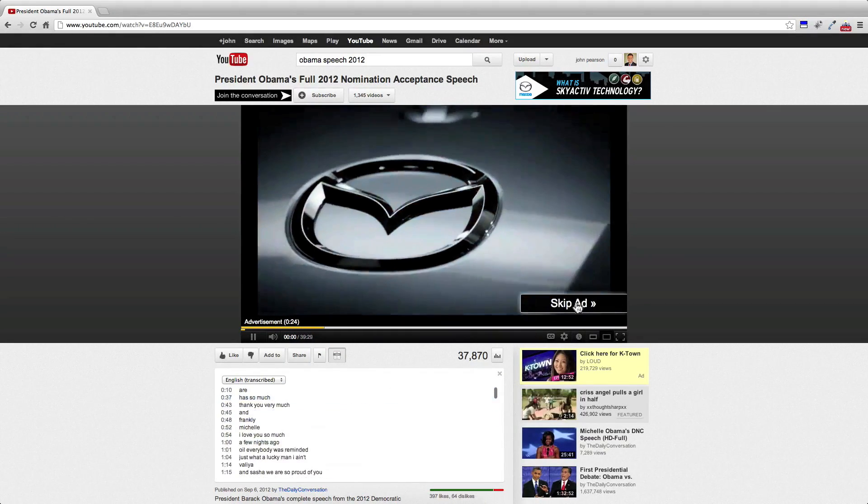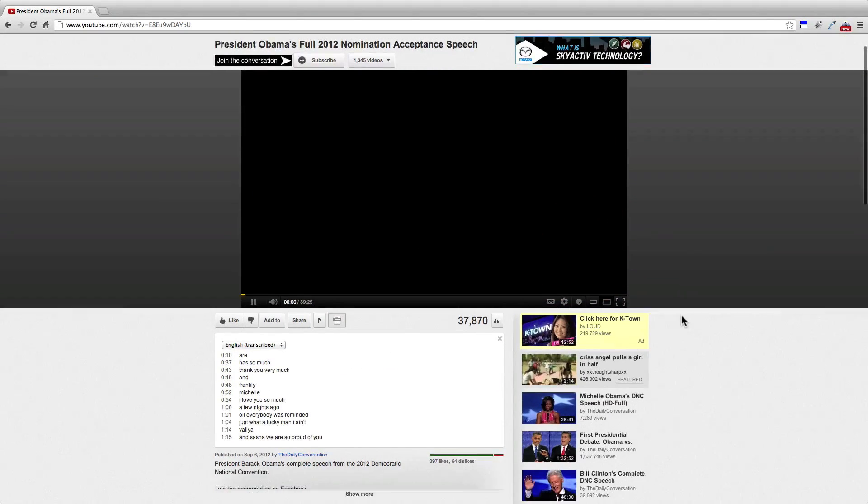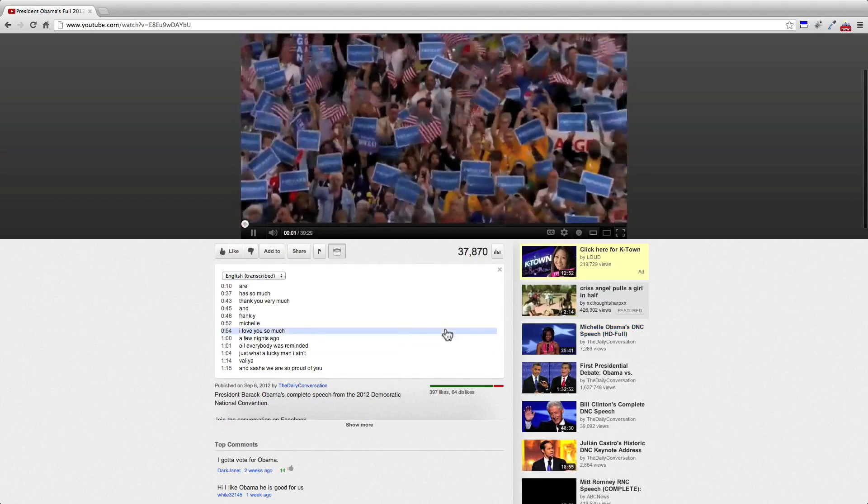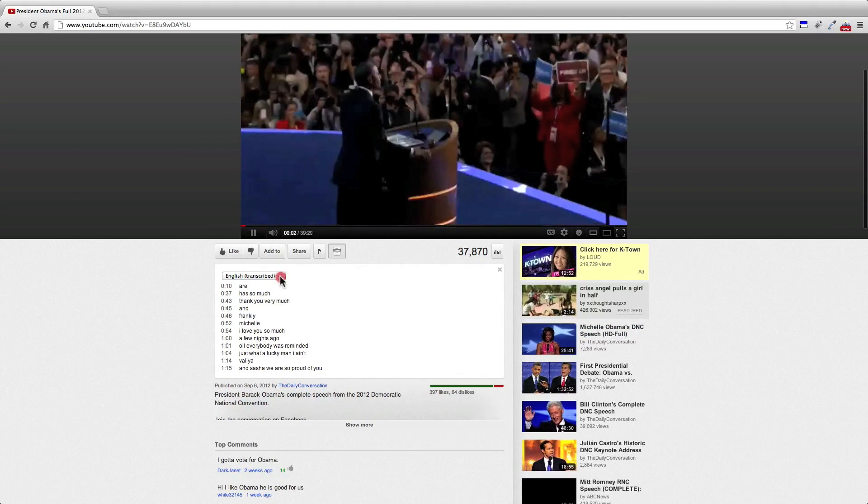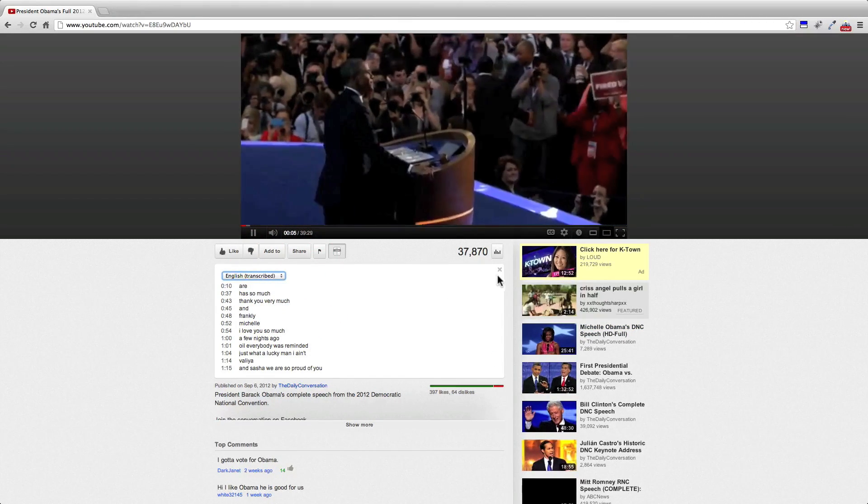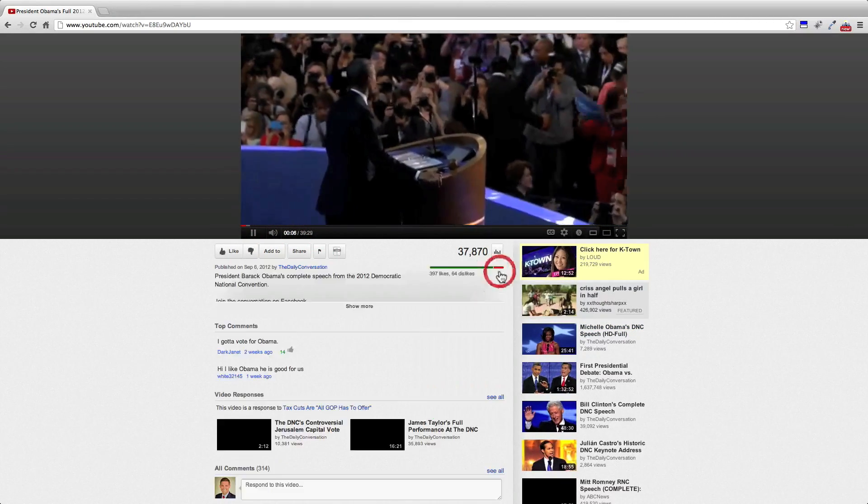So as you can see, it's English transcribed. This is what we want to extract, all the text in there.